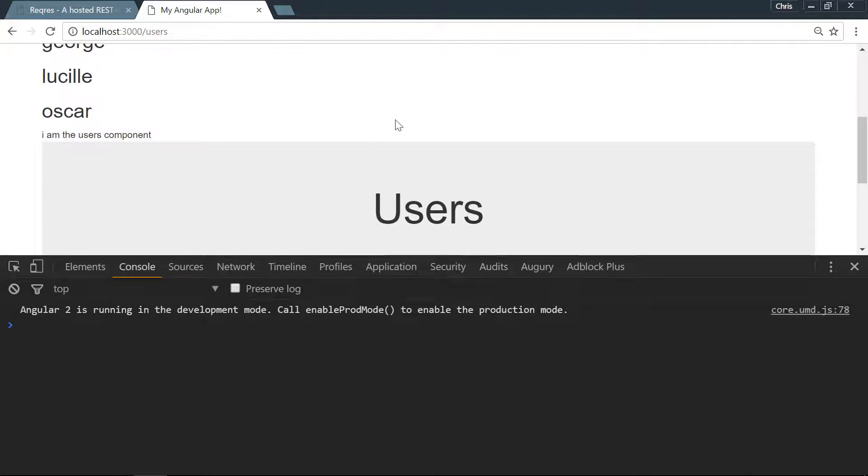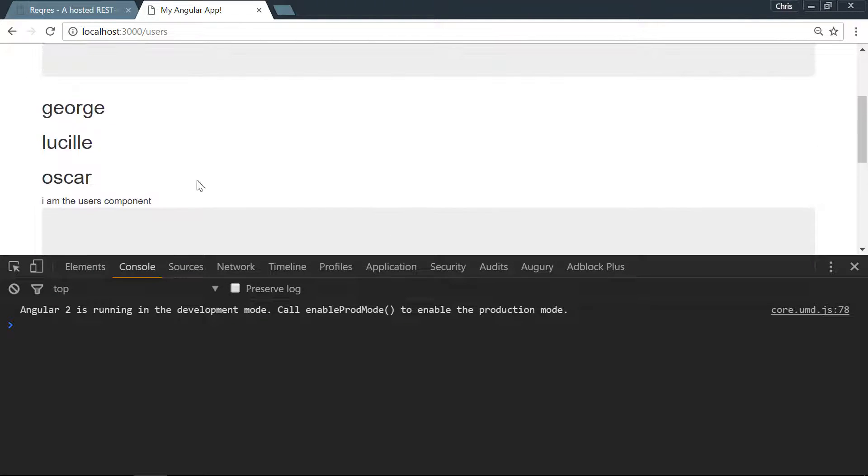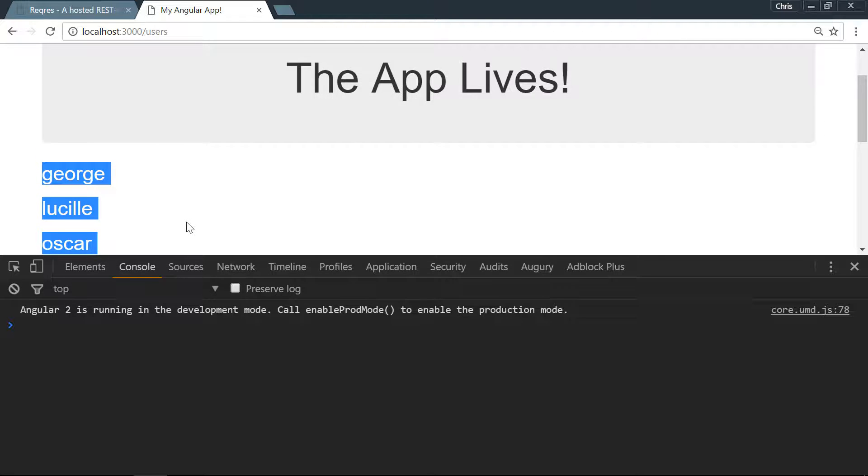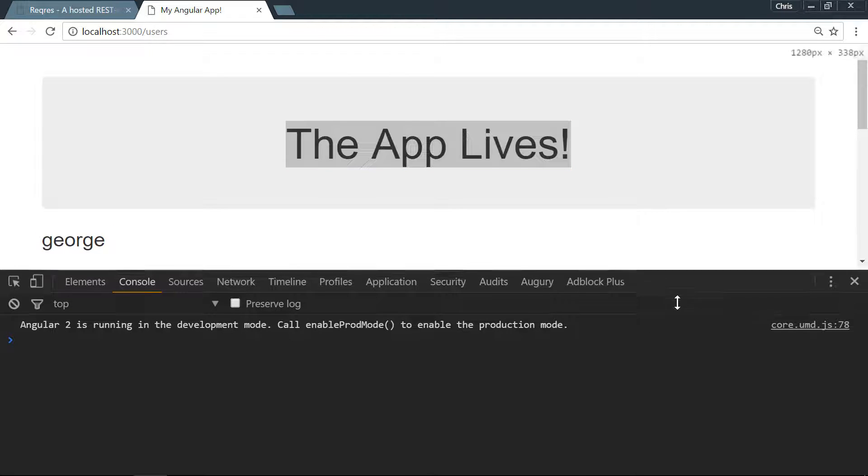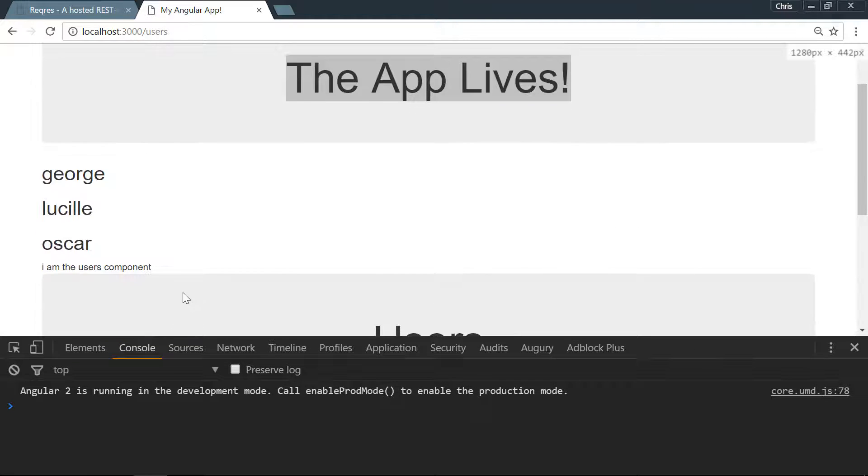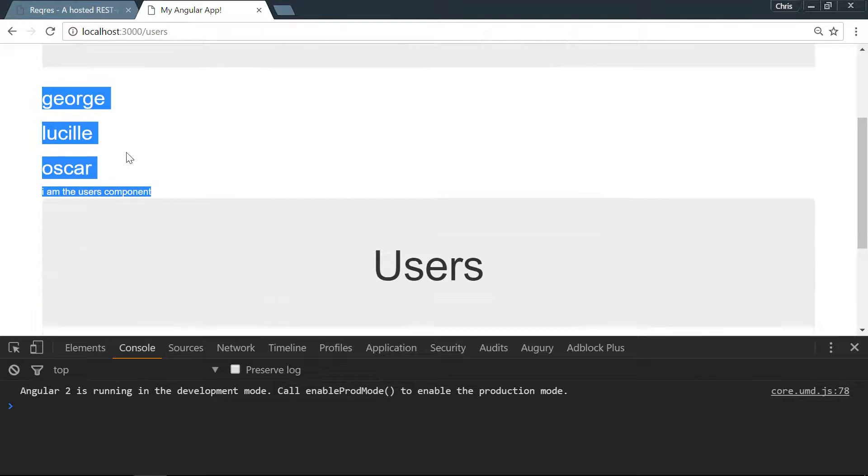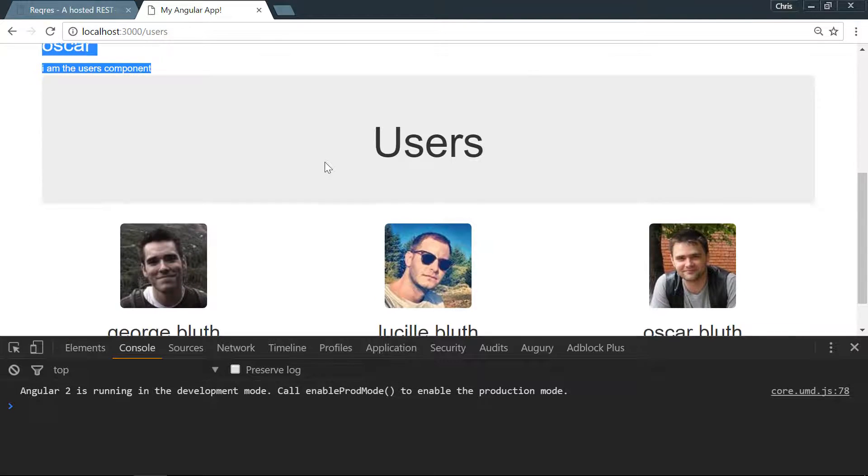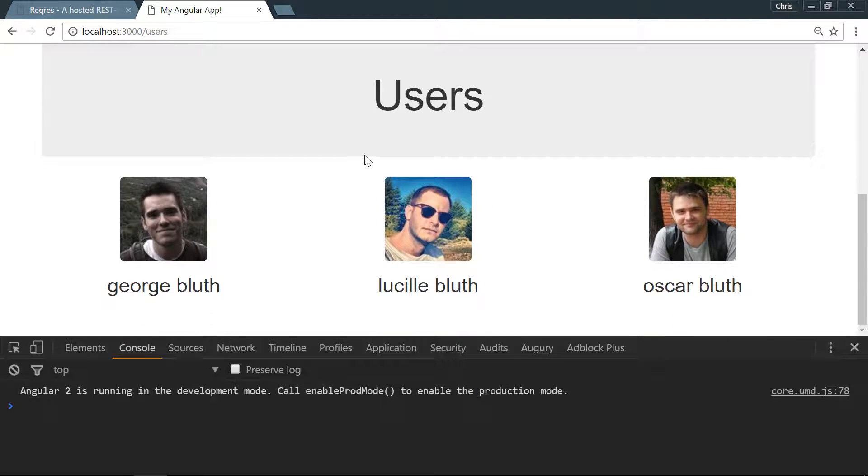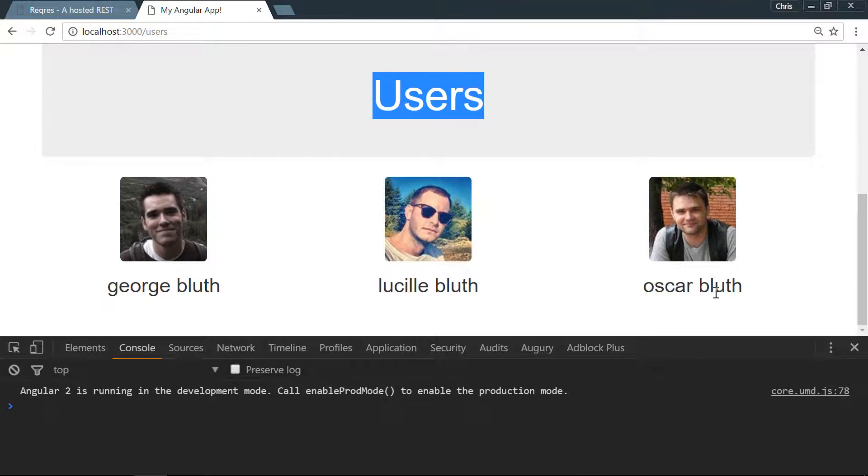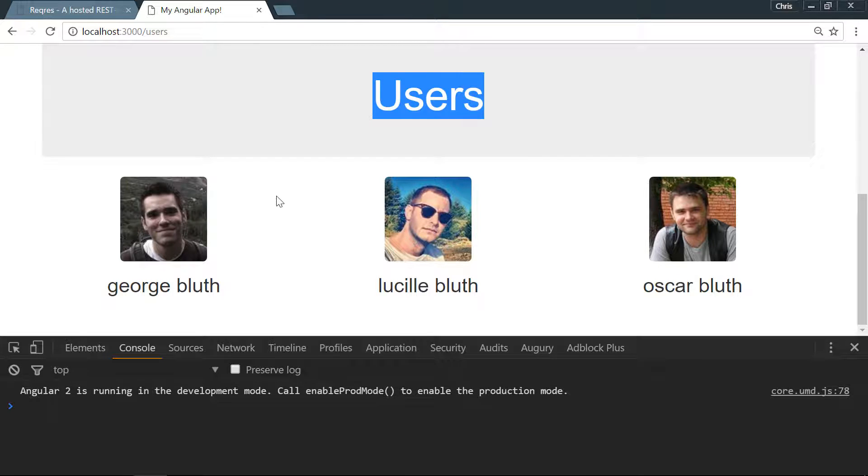All right, so now we're seeing our application: George, Lucille, Oscar, I'm the users component, and the app lives. In the next lesson we'll clean up the app component so all of this stuff kind of goes away. And now down here is what we really want. We have our users jumbotron that we created, and we have our three users: George Bluth, Lucille Bluth, and Oscar Bluth, which all comes from our API. We also have their avatars and rounded corners thanks to those bootstrap classes.